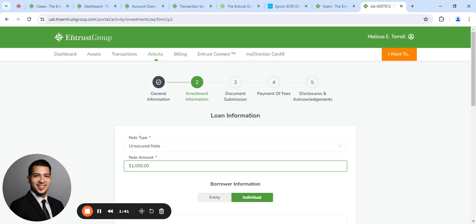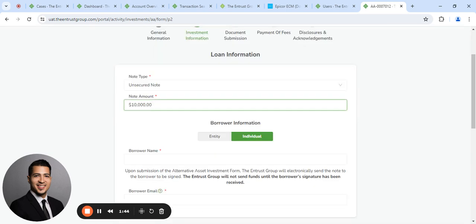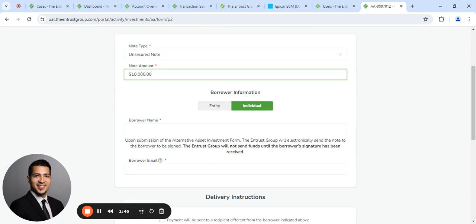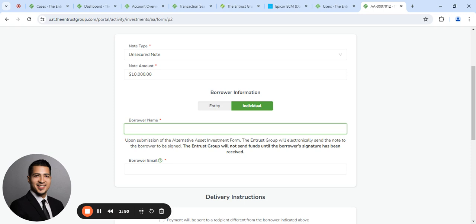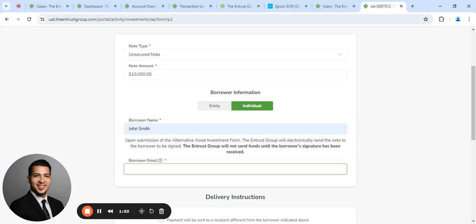Enter the note amount. Specify whether the borrower is an entity or an individual. You're going to enter the borrower's email address.